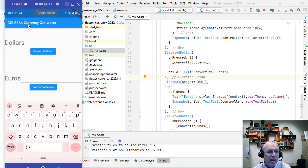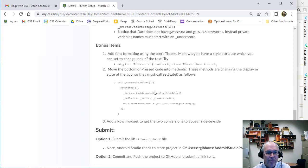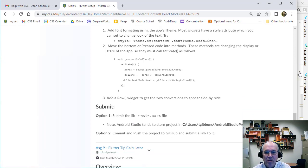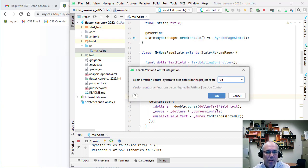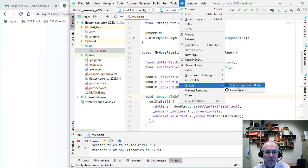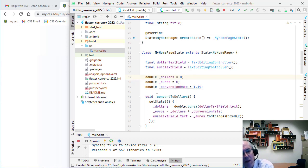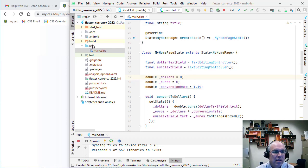You can do lots of other layout stuff but we won't get too much into that. For submission, you can push this to GitHub — enable version control, choose Git, and share the project on GitHub, then share that link. Or since everything is in main.dart, you can just submit the main.dart file — find it inside the lib folder inside your project folder. Submit one of those. Good luck!